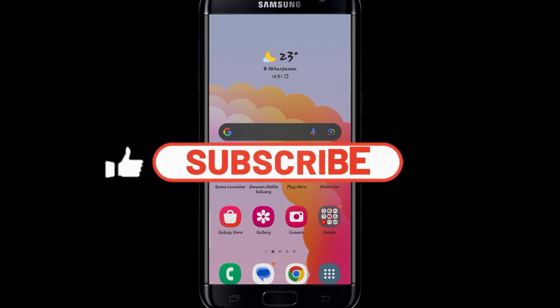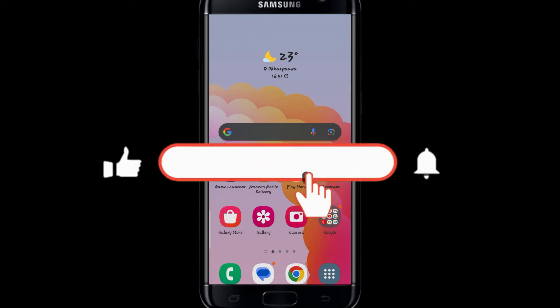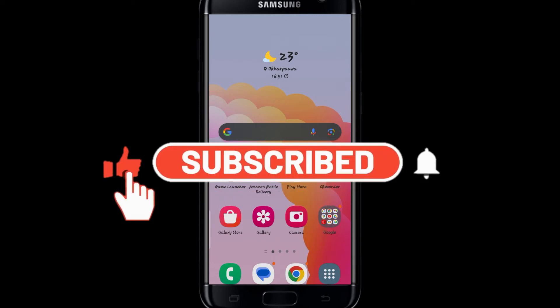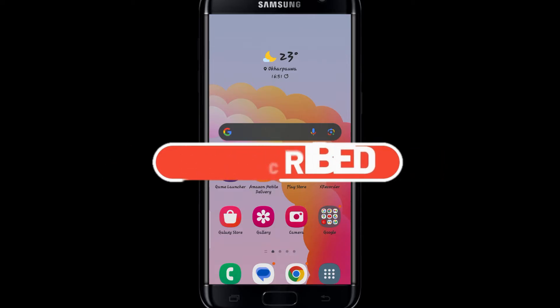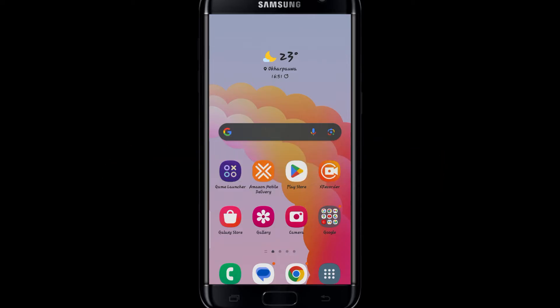Hello everyone and welcome back to another video from Wagon Tech. In this video I'm going to show you how to sign in to your existing account on Amazon Flex. So let's get started right away.